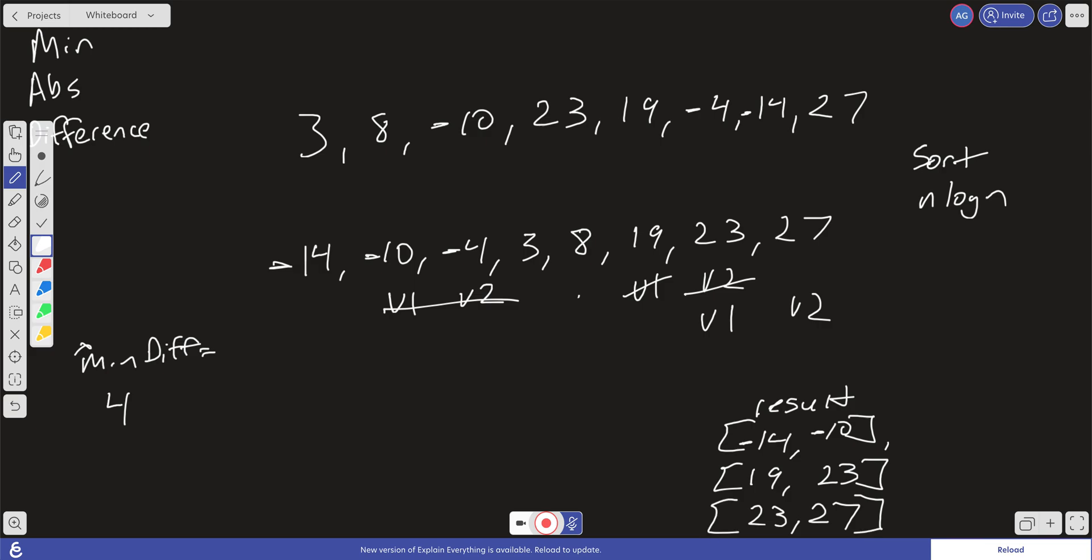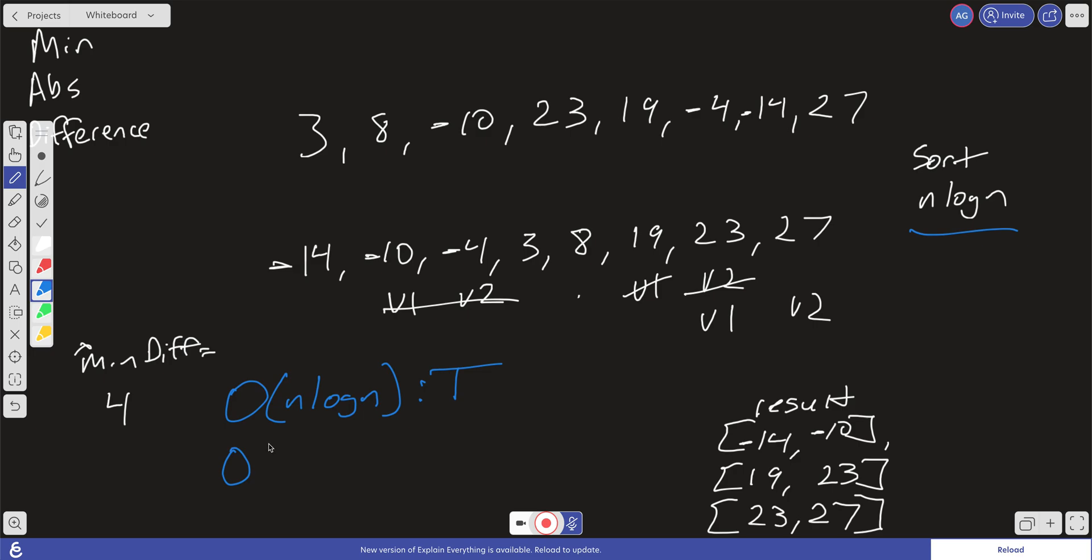And so what is our time and space complexity using this strategy? Well, our time complexity, we're only doing linear passes. We're doing two linear passes through this array, but we do have to sort it. So our worst case is going to be n log n time. And what about space complexity? Well, we do have this result array that's going to grow relative to the size of the input. And worst case, every single one of those elements can end up in that result array. So our space complexity is going to be O of n, linear space. So it's not great, but it's not bad either. It's not n squared. And that is not a bad result. So let's go ahead and jump into the code.